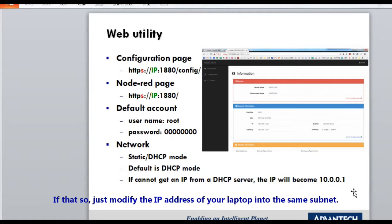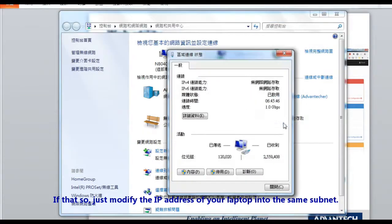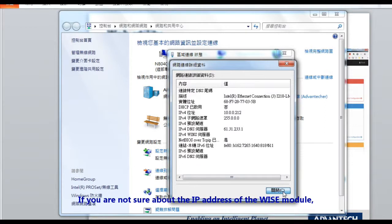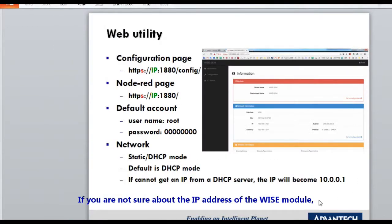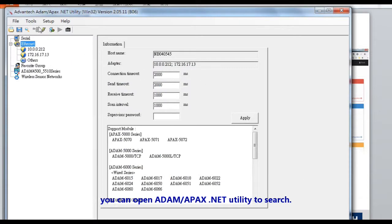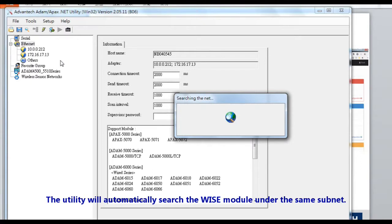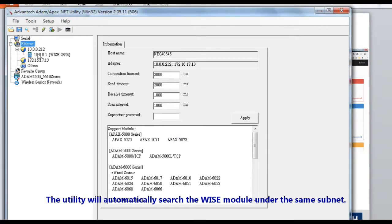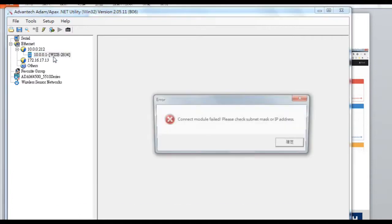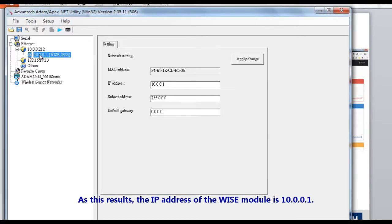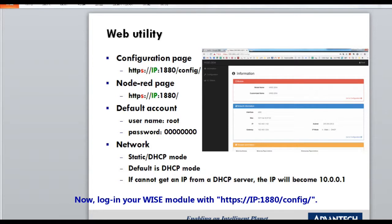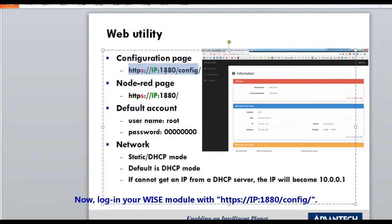If that's the case, just modify your laptop's IP address to the same subnet. If you are unsure about the IP address of your WISE module, you can open the ADAM/APAX.NET utility to search — it will automatically find the WISE module on the same subnet. In this result, the IP address of the WISE module is 10.0.0.1. Now log in to the WISE module at HTTPS, IP address, port 1880, /config/.